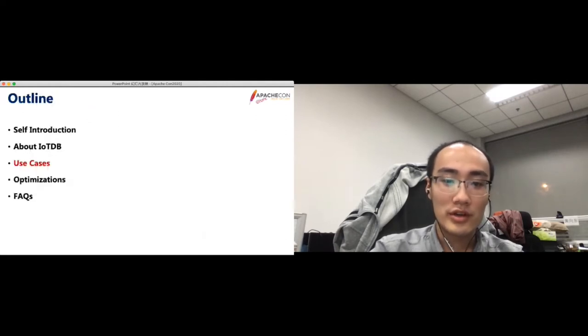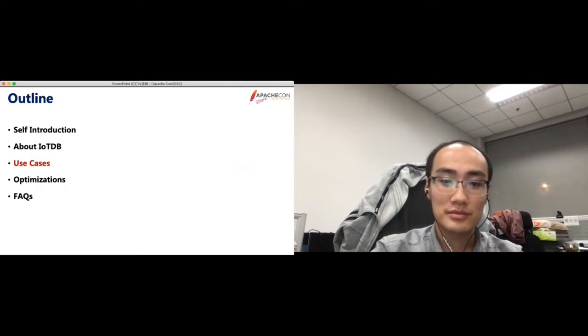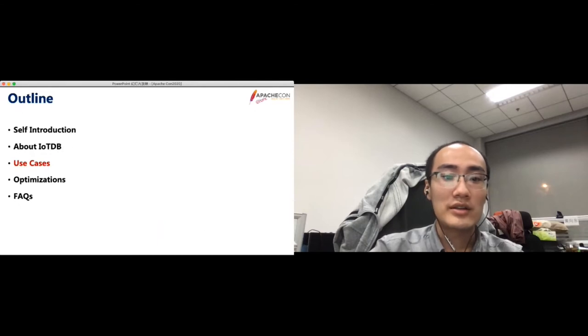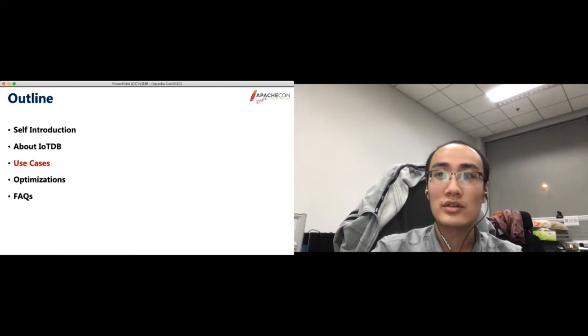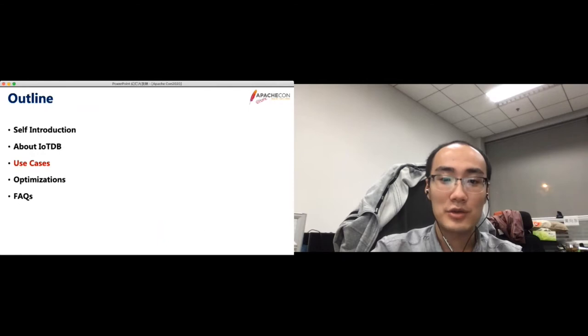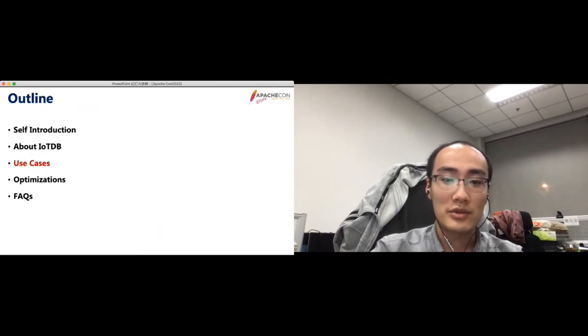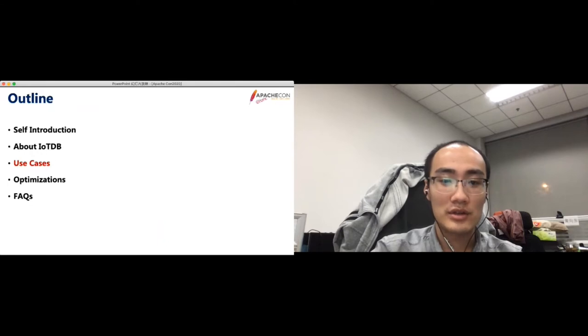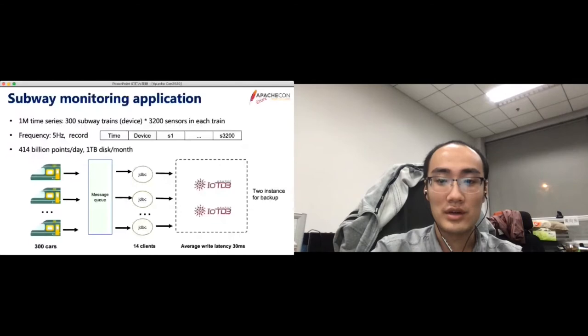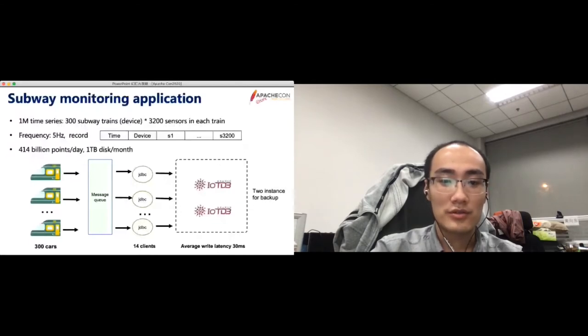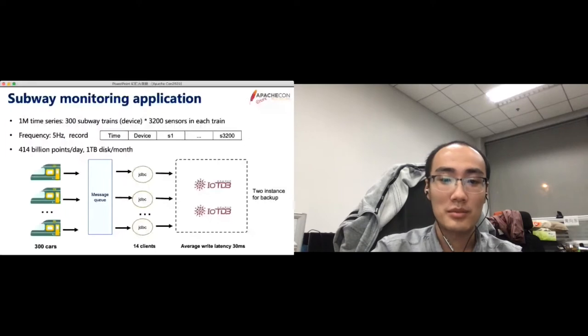The following is some typical applications that are using IoTDB. In Shanghai, China, the subway monitoring application uses IoTDB to store the sensor data. The character of this application is high throughput. There are 1 million time series, which come from 300 subway trains, and each train has 3200 sensors. The data collection frequency is 5 Hz. Each record contains all sensors of one device. Therefore, total 400 billion points are generated per day, which occupies 1 TB on disk per month.